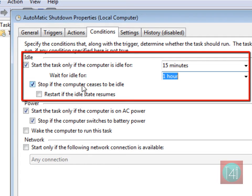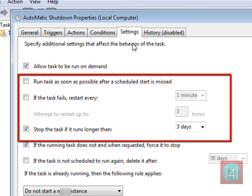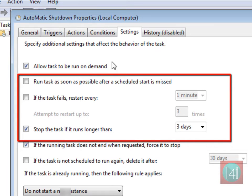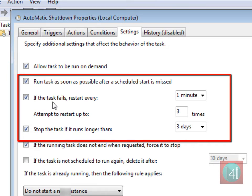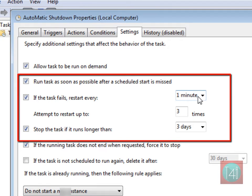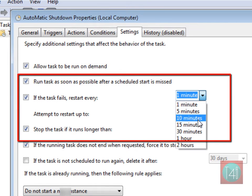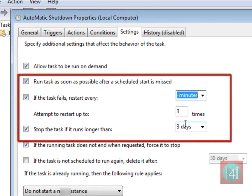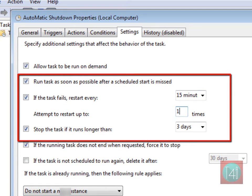Now click on settings. If it fails, click automatically start every 15 minutes. I'm taking 15 minutes, you can take more, maximum two hours. Attempt time, I'm taking of 10 times.